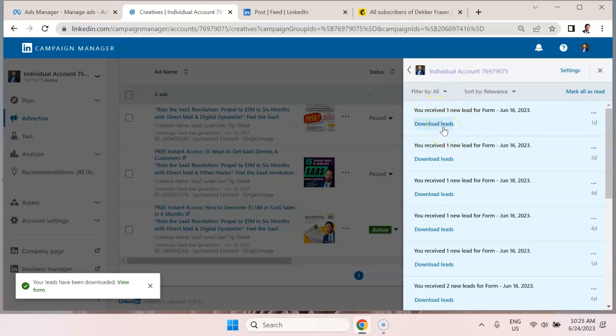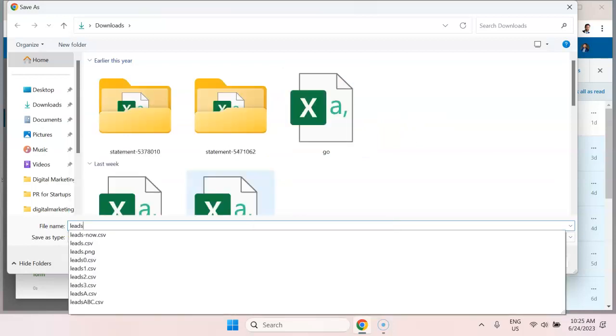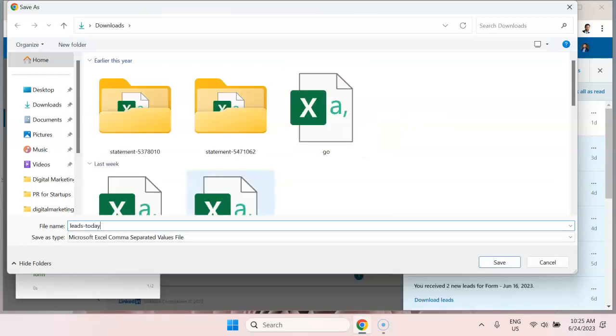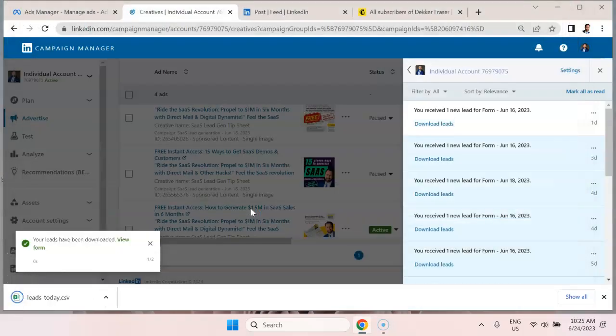So what we'll do is we'll download that lead and we'll call it leads today. So that's a CSV file.